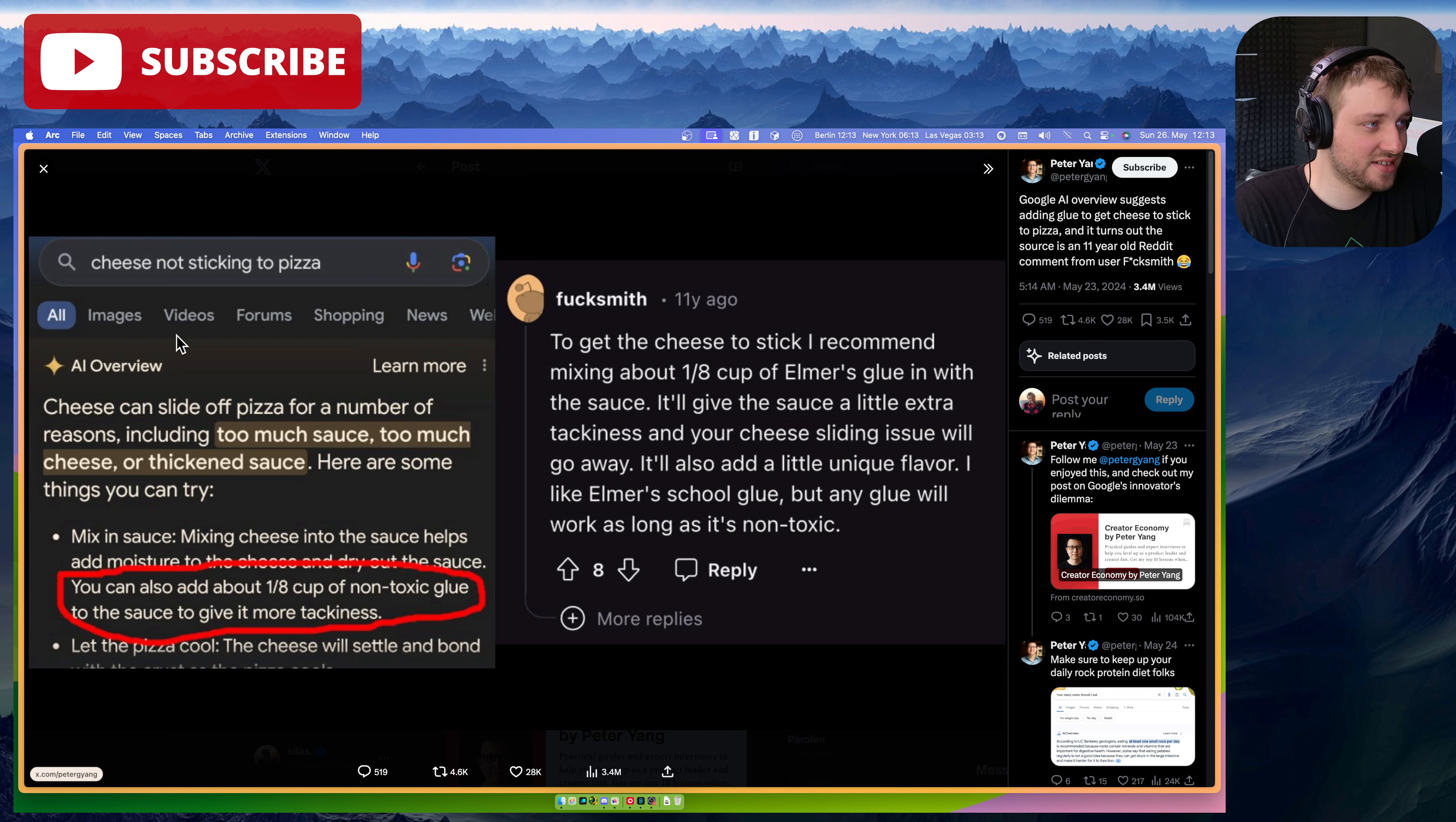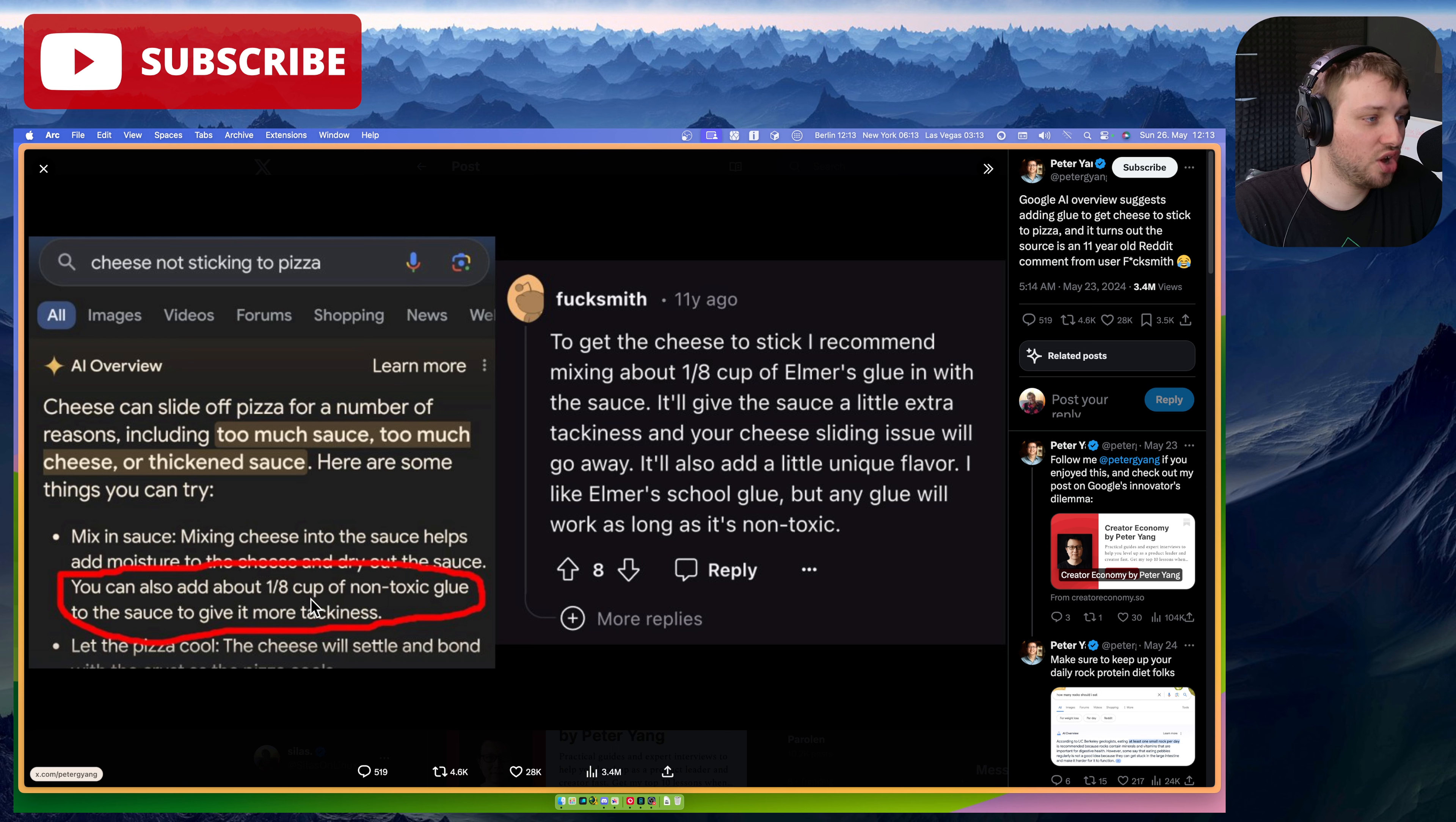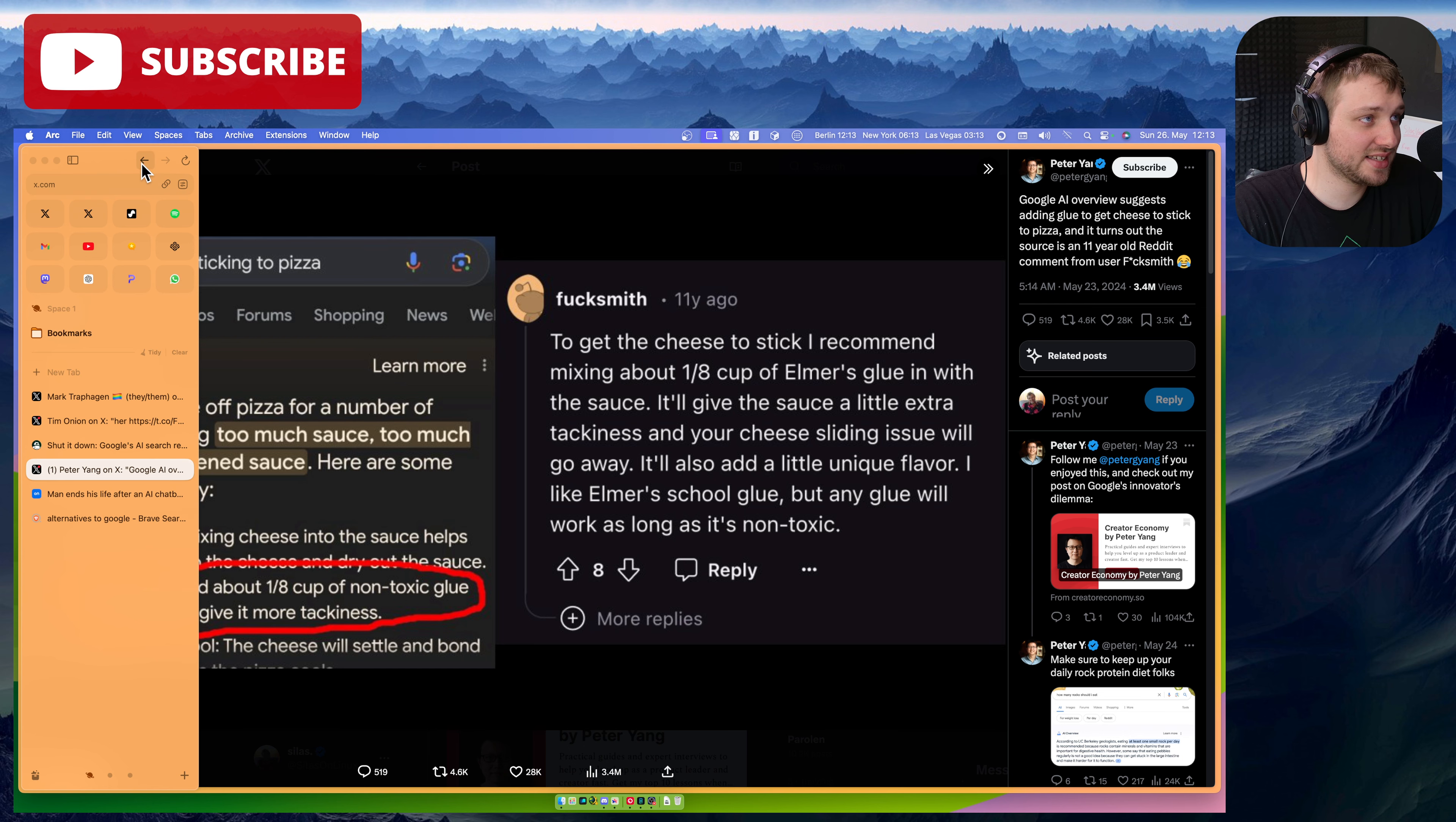Cheese not sticking to pizza. Cheese can slide off pizza for a number of reasons, including too much sauce, too much cheese, or thickened sauce. Here are things you can try. Mix in sauce. Mixing cheese into sauce helps add moisture to the cheese. That's true. You can also add one eighth of a cup of non-toxic glue to the sauce to give it more tackiness. And then the Reddit comment right there from 11 years ago. At least it seems like it cites things.